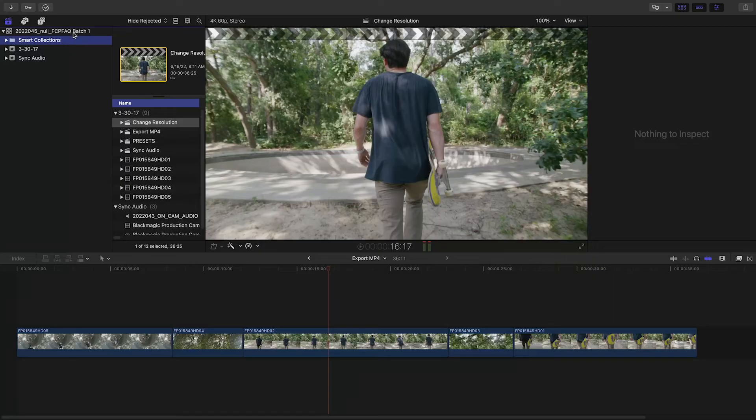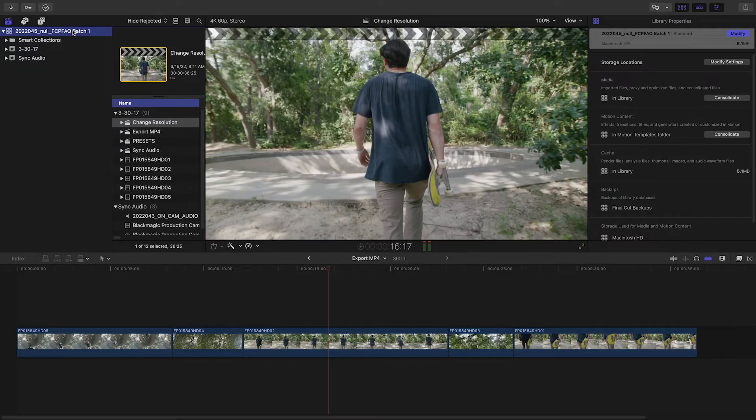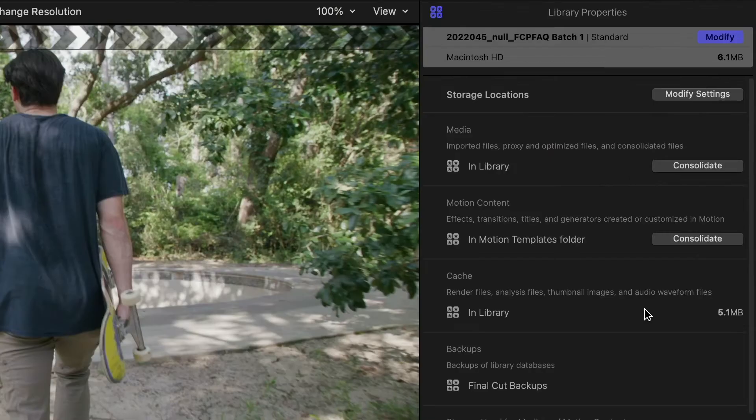The files you use in a Final Cut Pro library are either stored or referenced right in the library file. In Final Cut Pro, select your library and check out the library properties window that shows up.